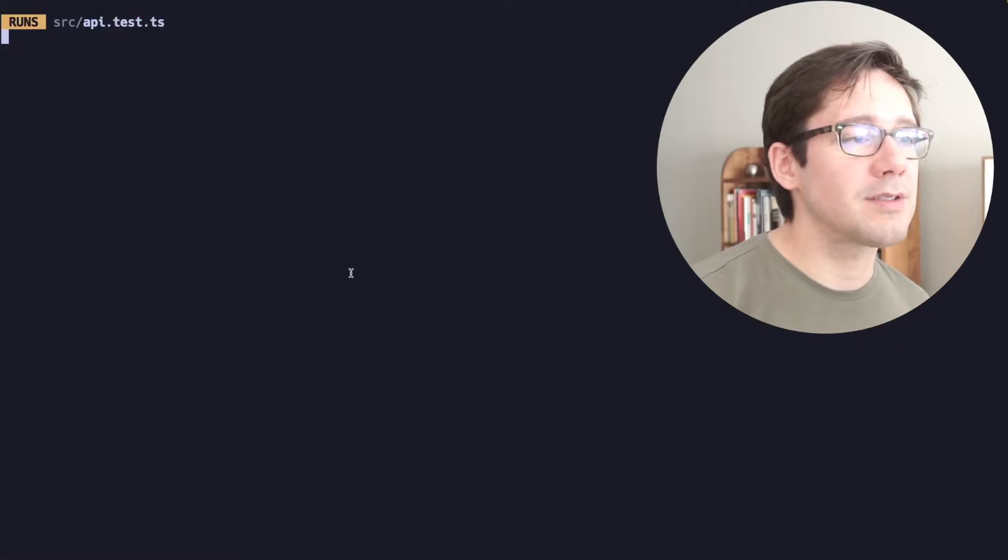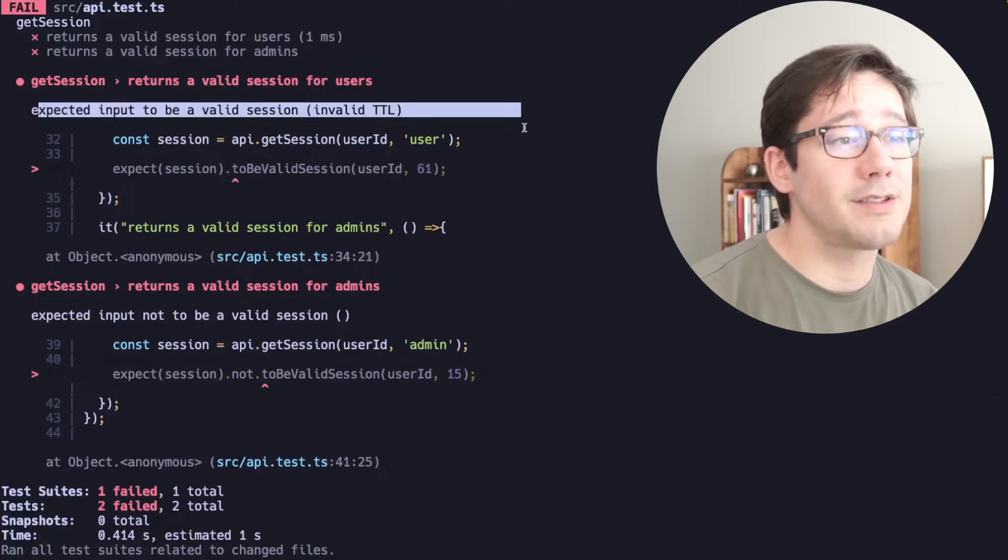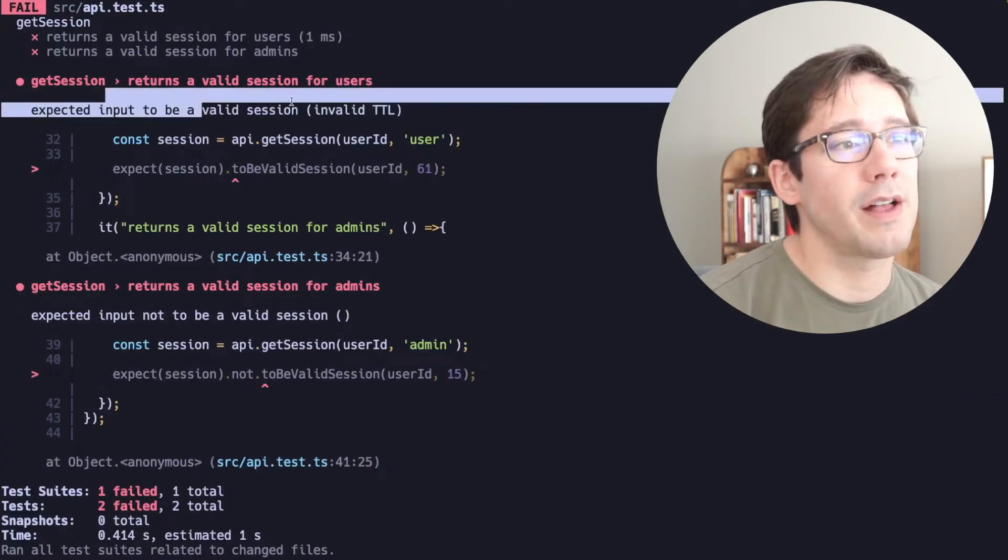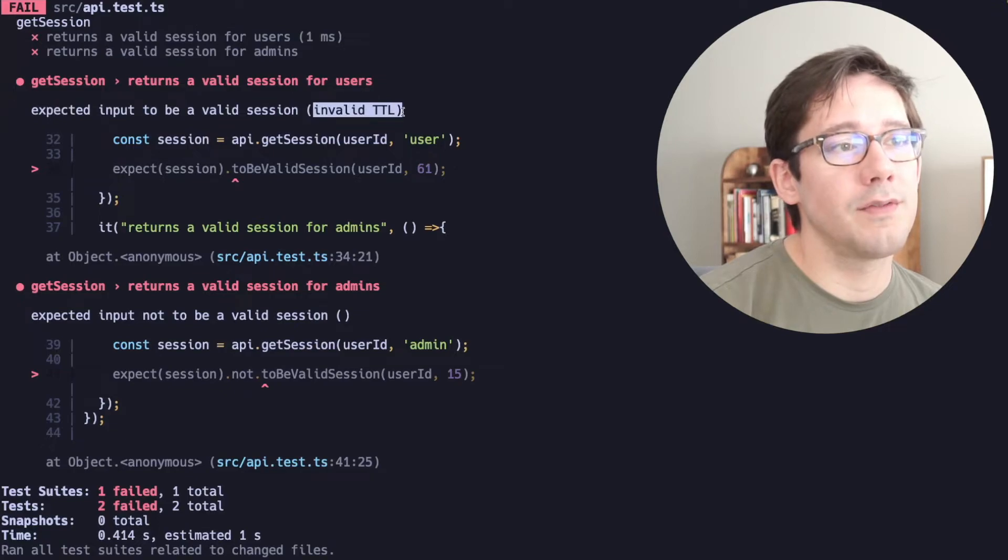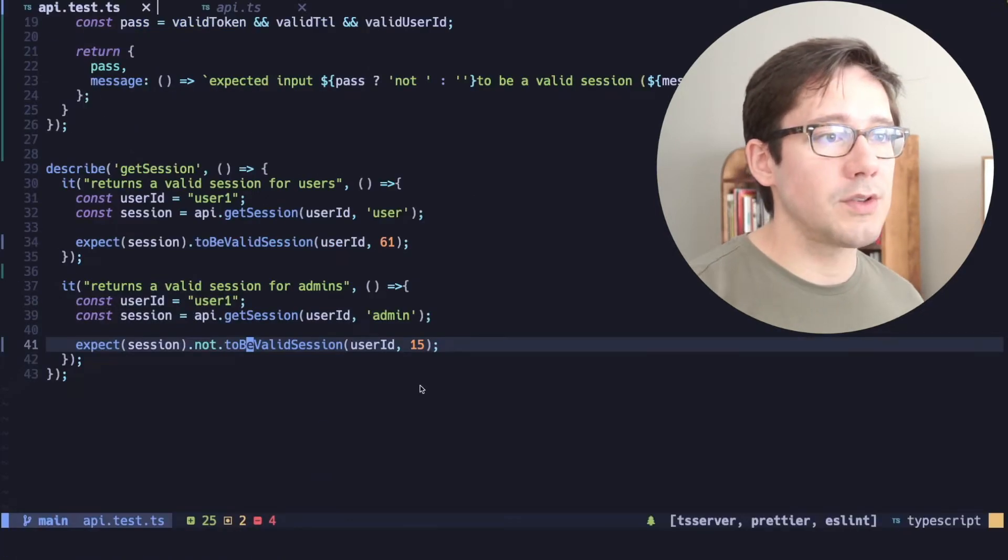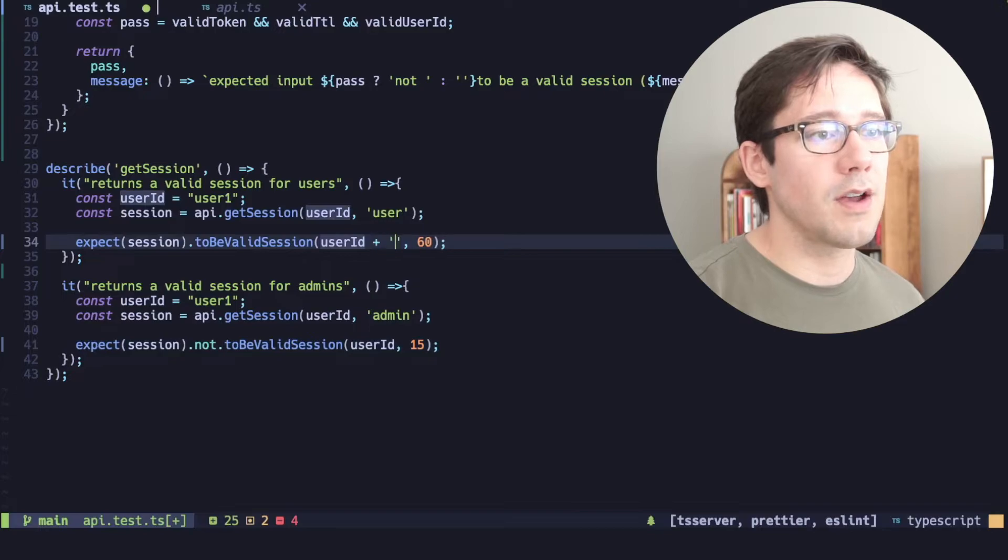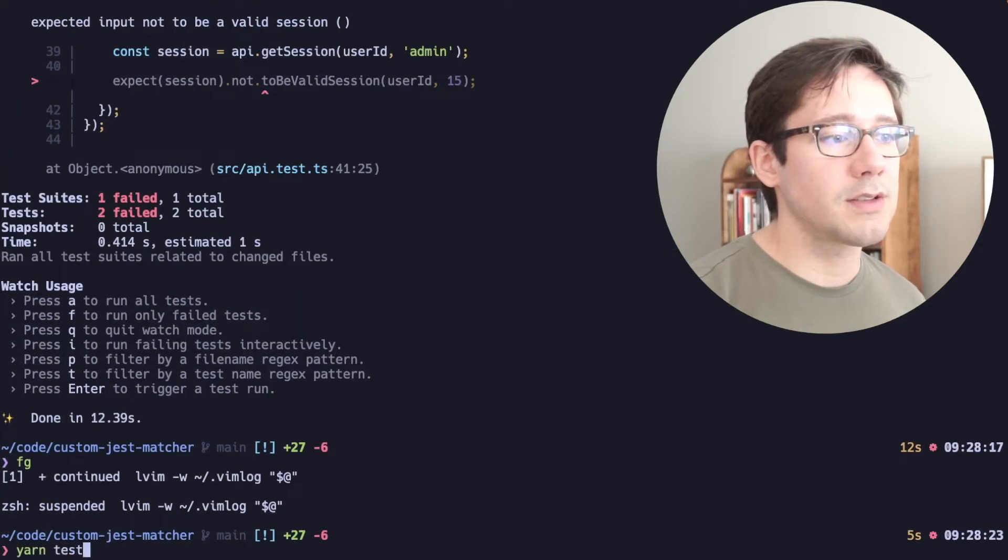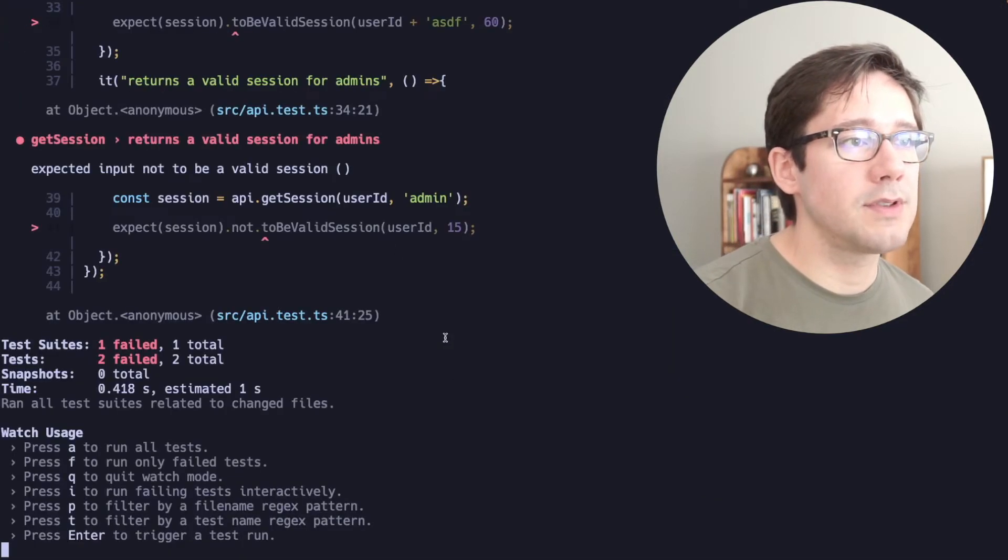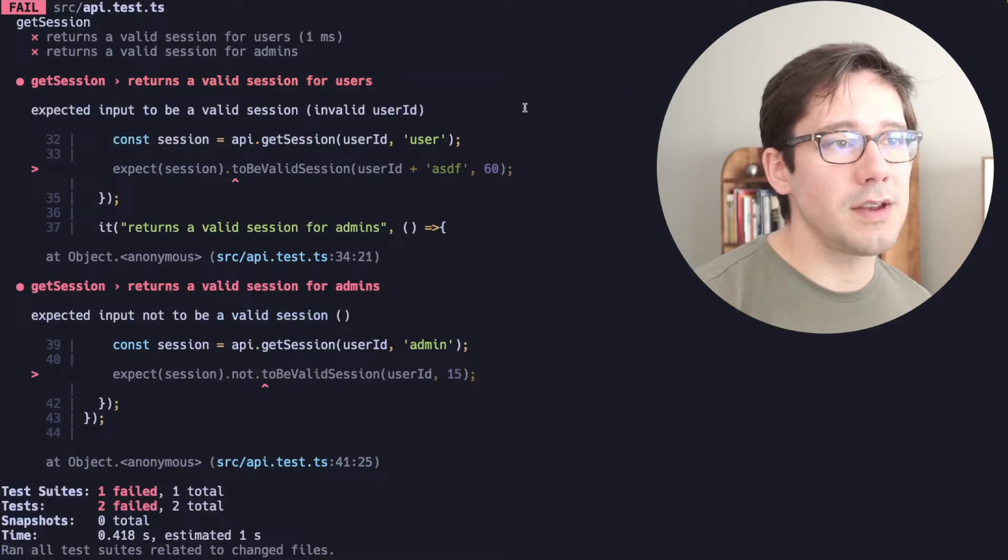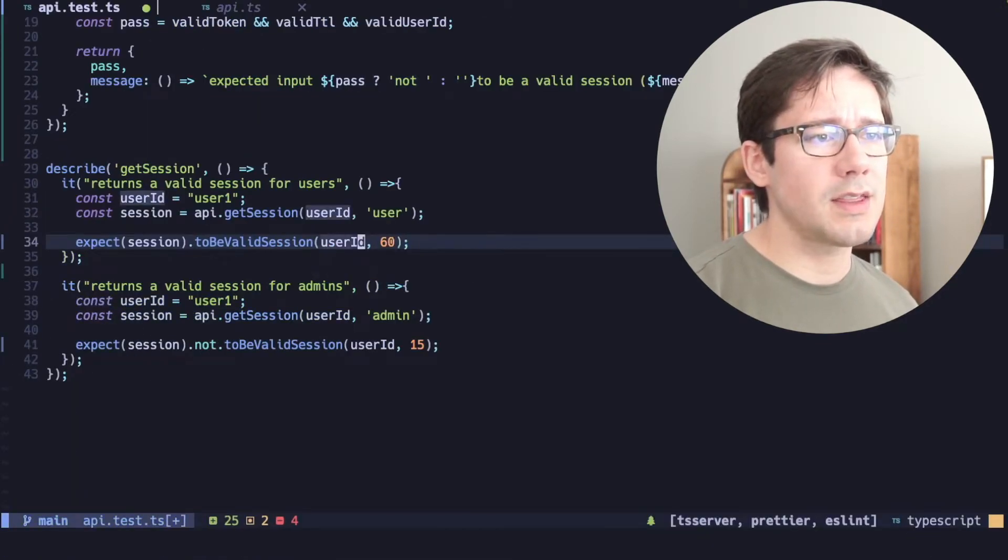Okay. Expected to be a valid session. This is very helpful. We expect the input to be a valid session and we get an invalid TTL. We could probably change that so that if this is 60 and the user ID has some other text, then what happens is we get invalid user ID instead. Nice. So that's great.